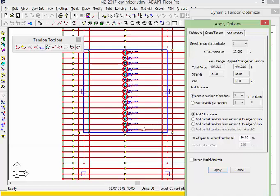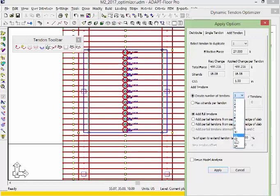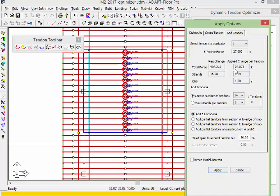We're going to use the option for add tendons. The number of tendons can be anywhere between 1 and the number of selected tendons minus 1. There are 14 gaps available to add tendons. If we select 14, the program updates the required change of force per tendon. It takes 488 divided by 14 to give 34.8 kips per additional strand, which is 1.29 strands.